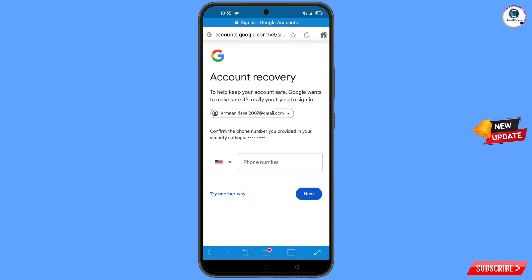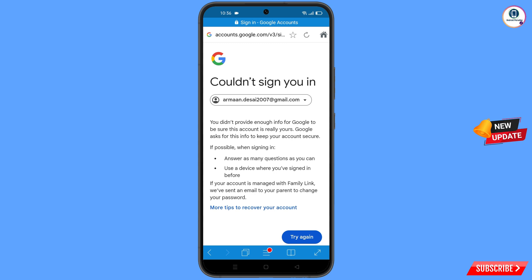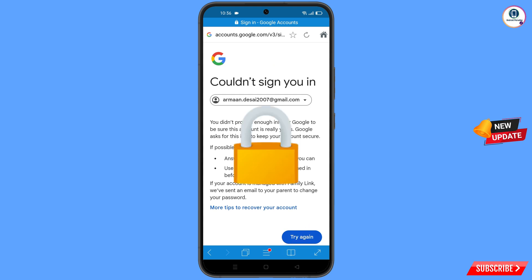Google will ask you about two-step verification. Since you've lost your phone, tap on 'Try Another Way'. You will see an error: 'Could Not Sign You In'. Important: do not tap 'Try Again' — if you try again and again, your Google account will be locked.